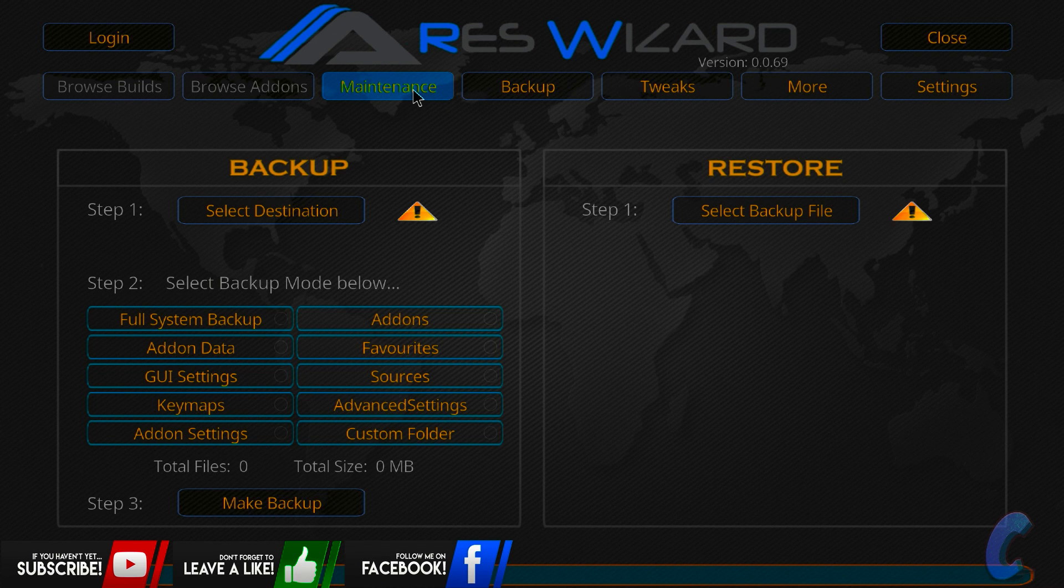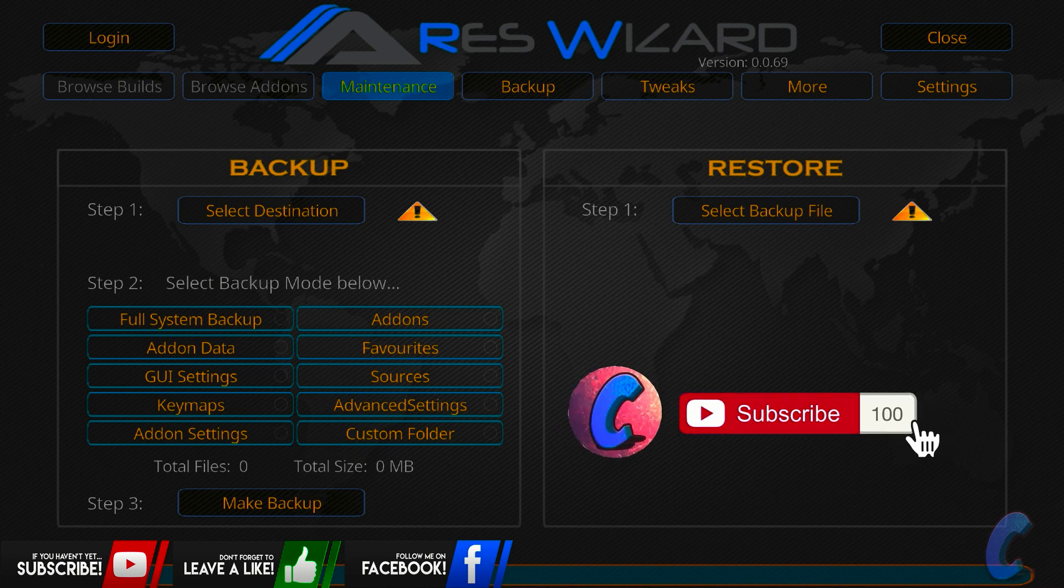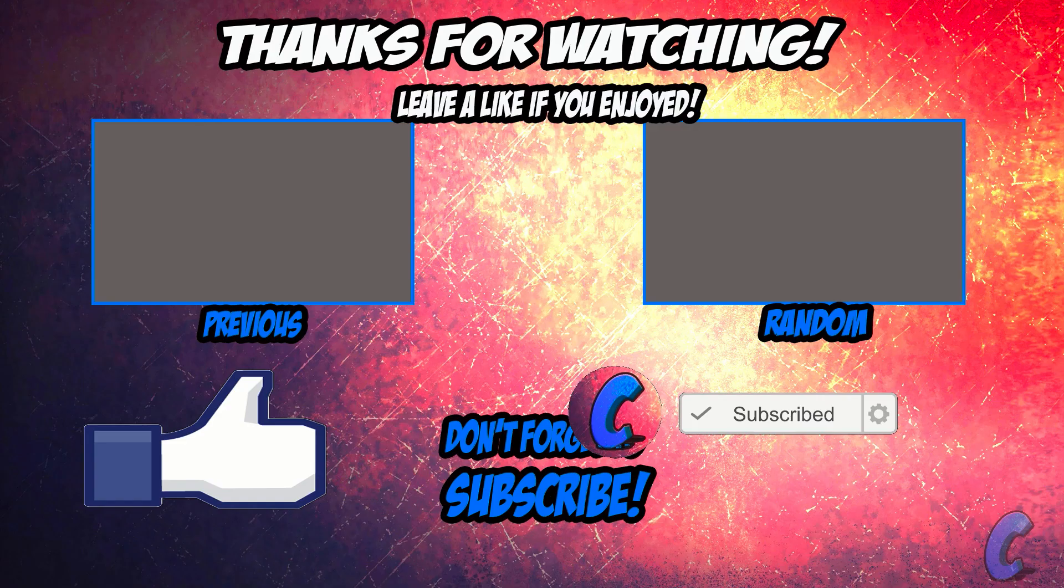Alright guys, there it is for you. I hope this helped you out. If it did, make sure you're going to do me a big favor, smash the like button down below, hit the subscribe button too. Okay guys, till next time, I'm out.